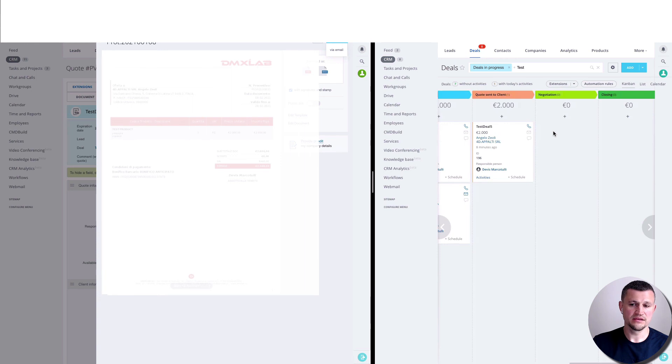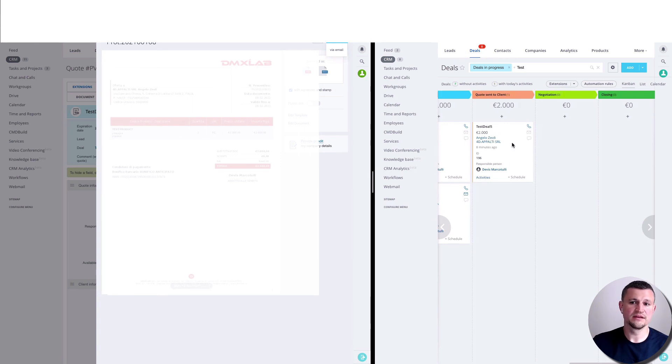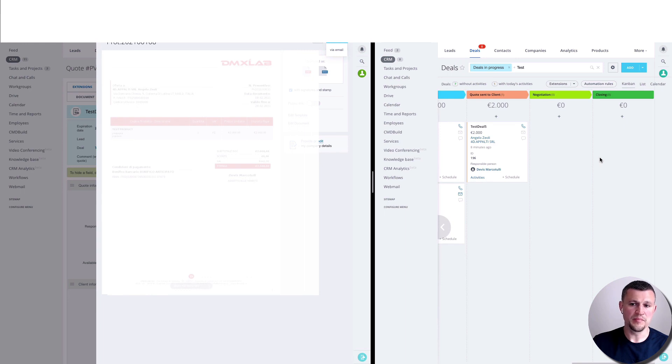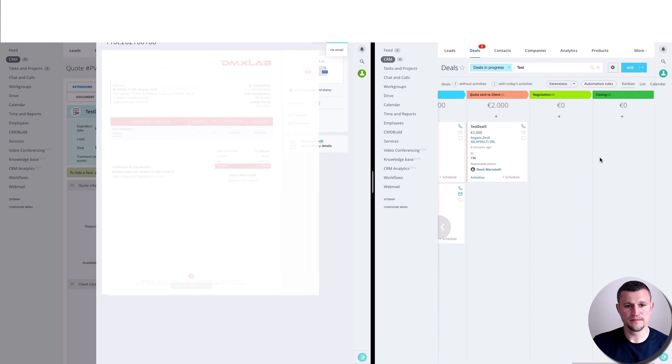Then it's not possible to edit the quote. And then you got negotiation stage and closing. After that, the quote could come back to the first stage when you need to send to the customer another quote.